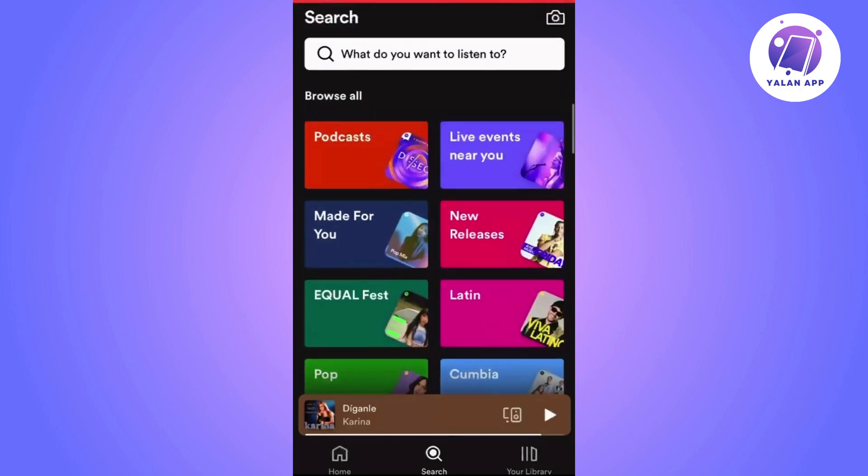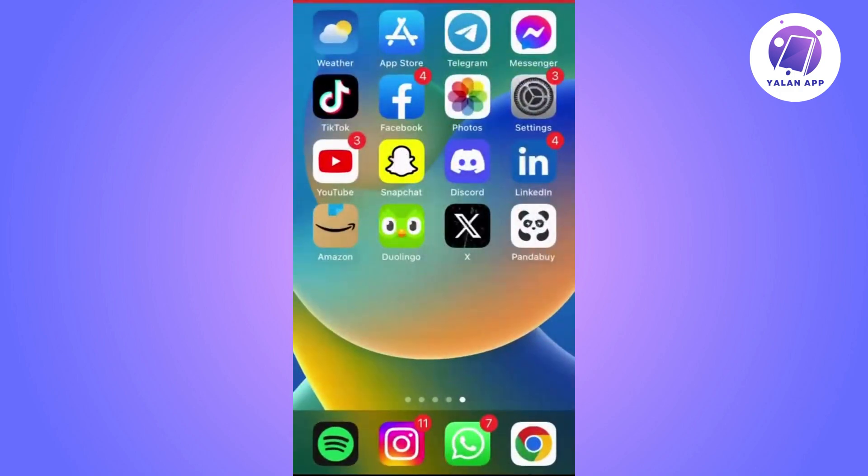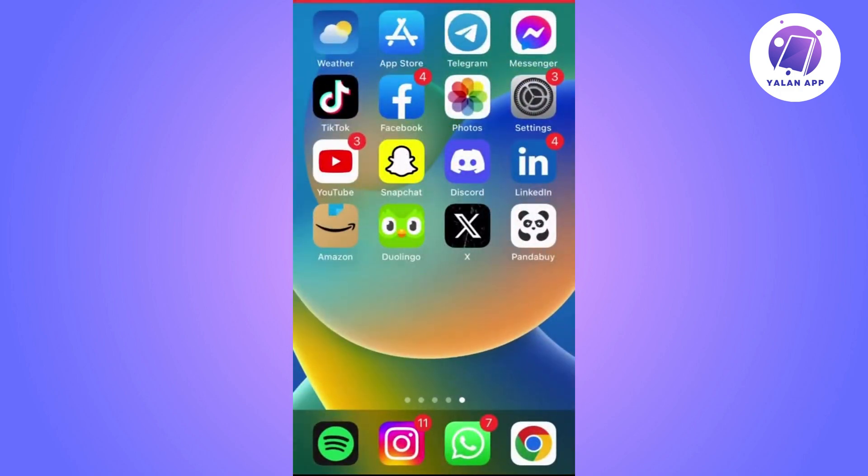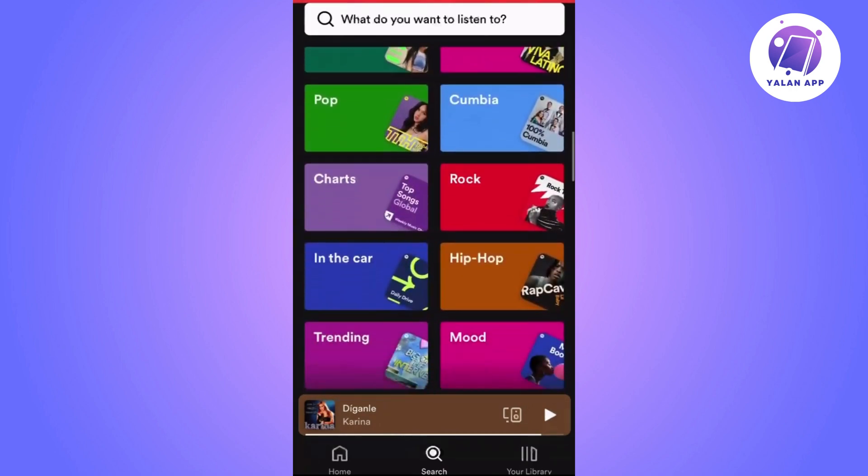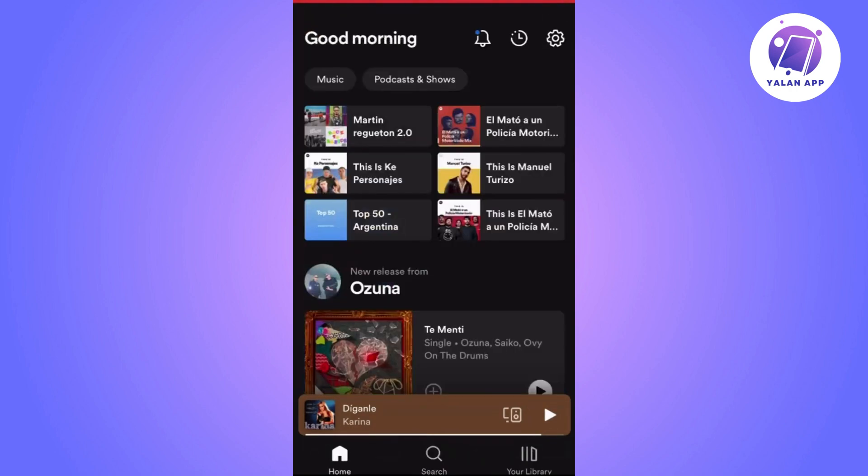First of all, open Spotify application and go to the gear icon in the upper right corner. Then you'll have to click on account and here you will see your username and your email.